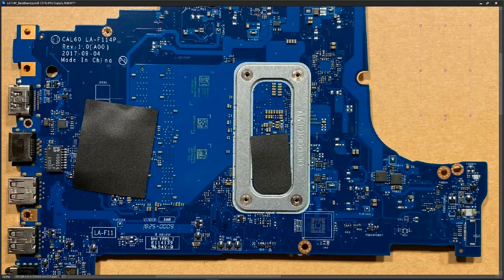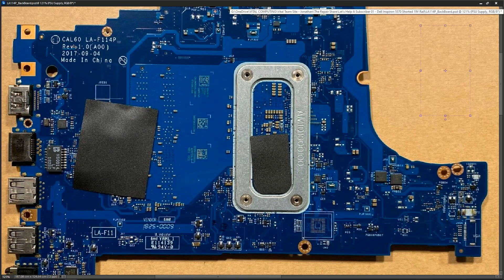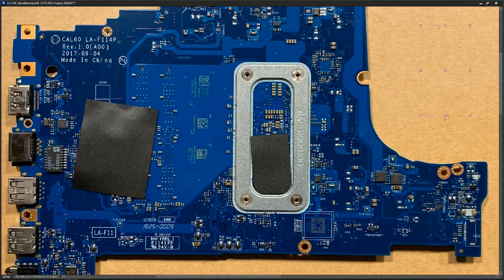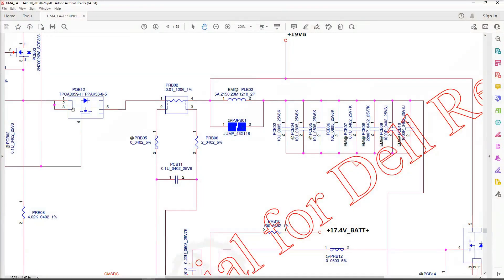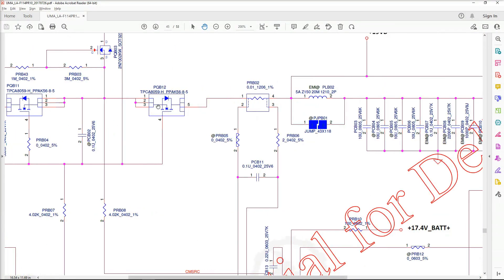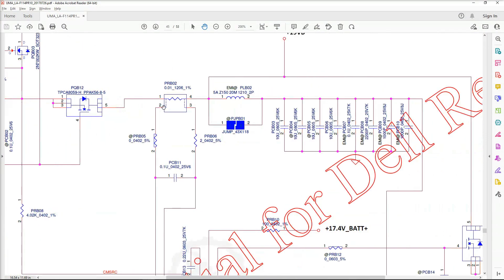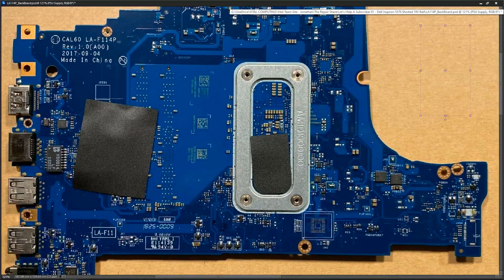I thought it would be useful at this point to show on the actual motherboard itself where we are injecting the voltage. This as you can see is our CAL60 LAF114P motherboard. This is the identical motherboard to the one that Dana has. So you can see we have PQB11 here, PQB12 here and this is our power resistor. Apologies for the quality of this, I don't have this motherboard so I have to take a lower quality image off the internet. But this is the part of the circuit that we are dealing with here. So Dana is injecting right here which corresponds to PRB02.